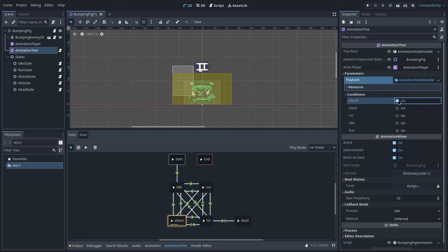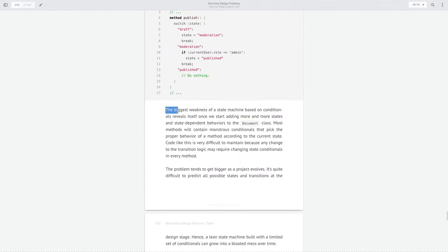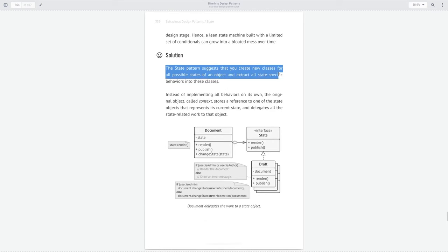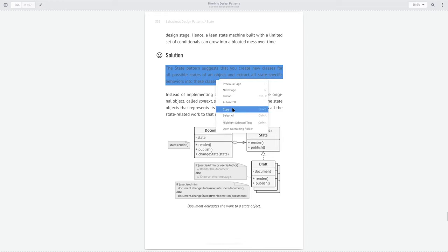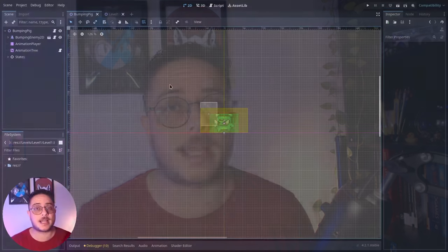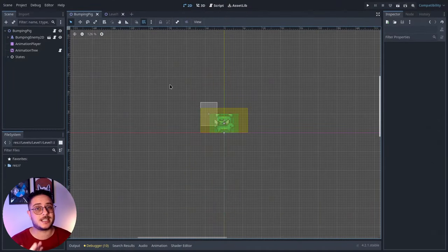Note that having a state machine is not equivalent to implementing the state pattern — this should be very clear. The state pattern takes an object's state and turns it into a class that you can treat as an object, so we can mutate these states and by mutating them we alter the object's behavior. Transitions are an essential part of the state pattern, especially when implementing a finite state machine using the animation tree.